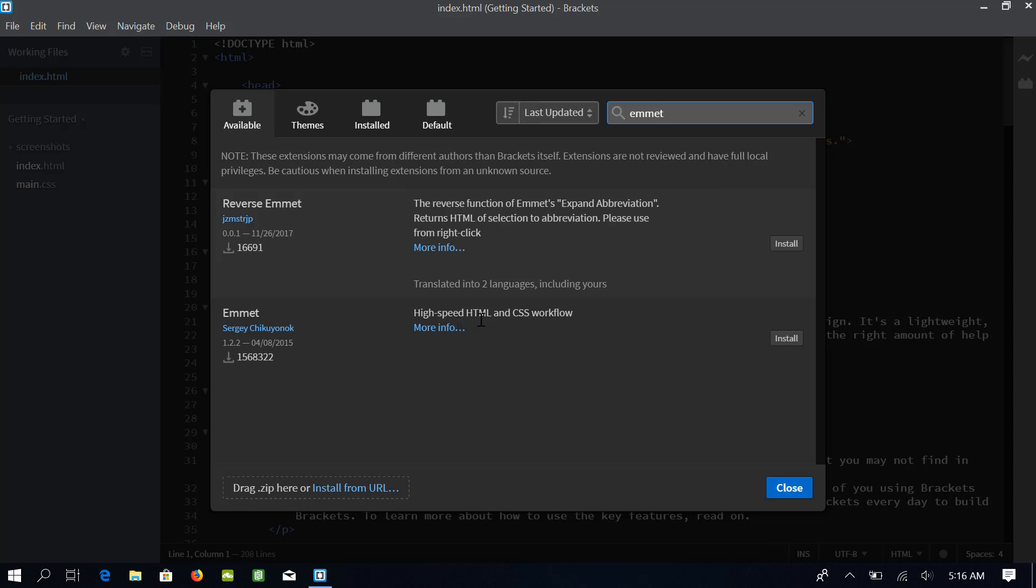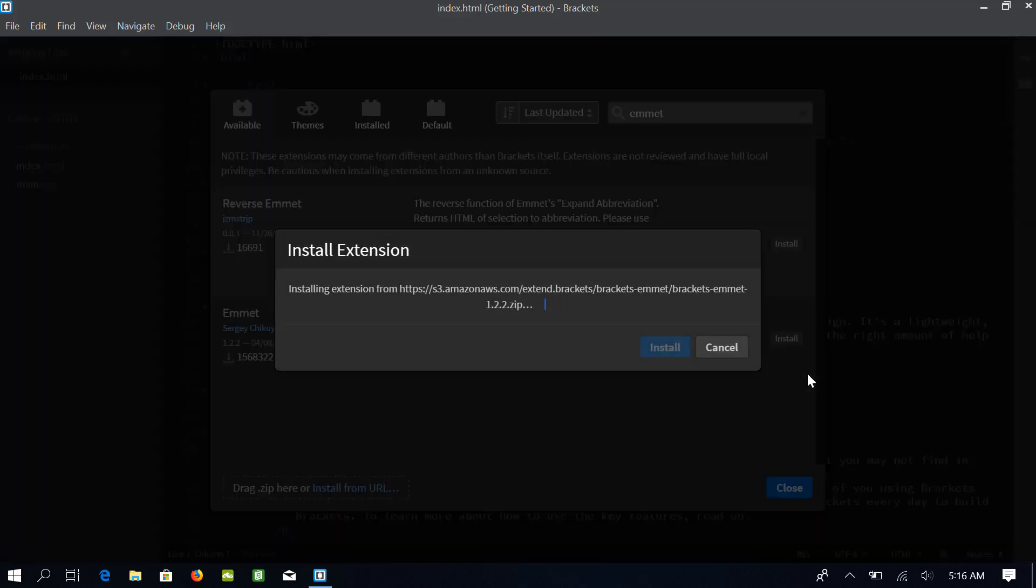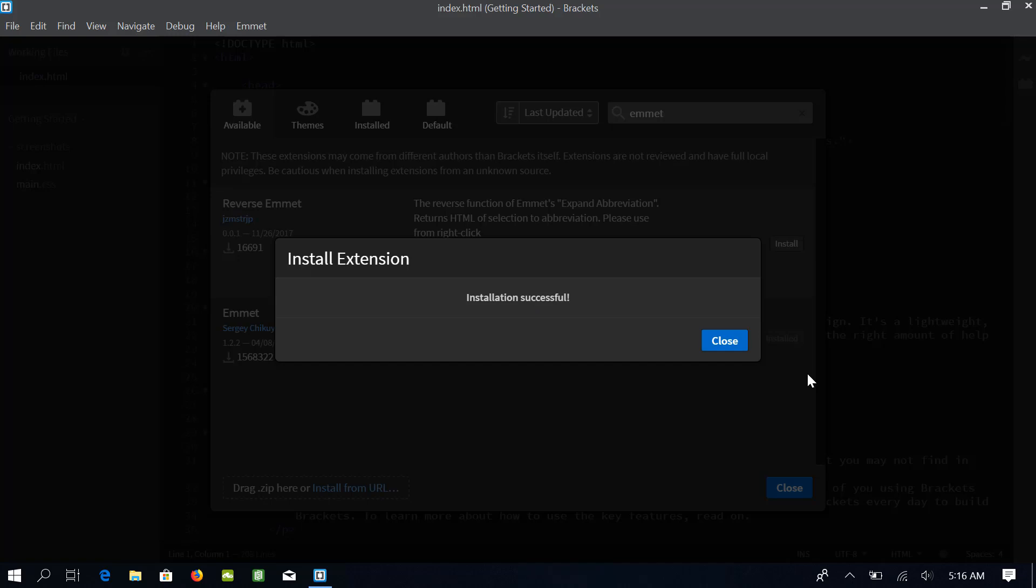The extension helps us to write HTML and CSS code very quickly and easily. You may not use this extension in this course to its maximum potential, but let me assure you that this extension will save you many hours of work every single day in your life as a web developer. To install this extension, I will click on this install button. It will also take a couple of minutes and once it is done, click close.